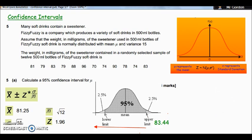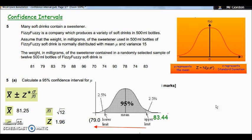Now do the same calculation with a minus sign instead of a plus sign. Pause the video and try it on your calculator. You should get a lower limit of approximately 79.0. So we are 95% confident that the true mean of sweetener content for all factory drinks lies between 79.0 and 83.44 milligrams.